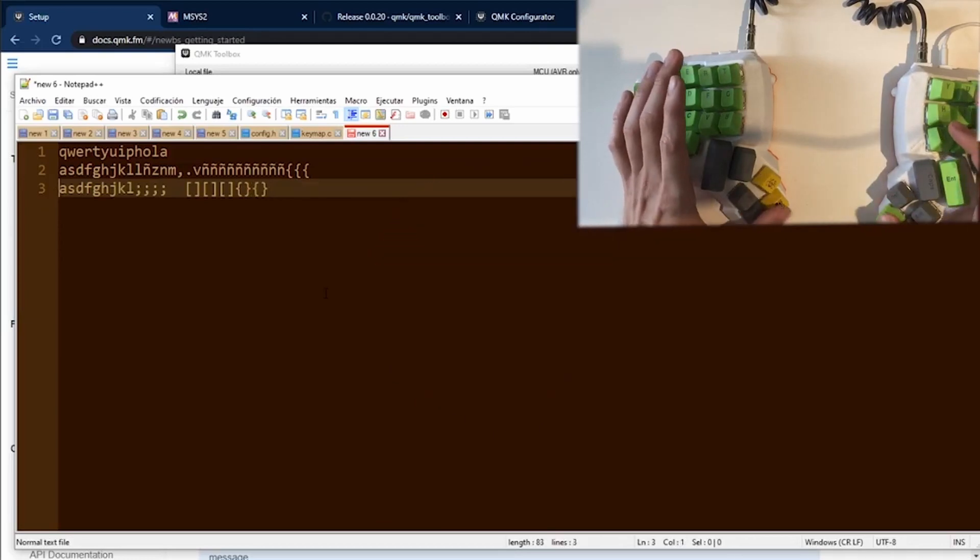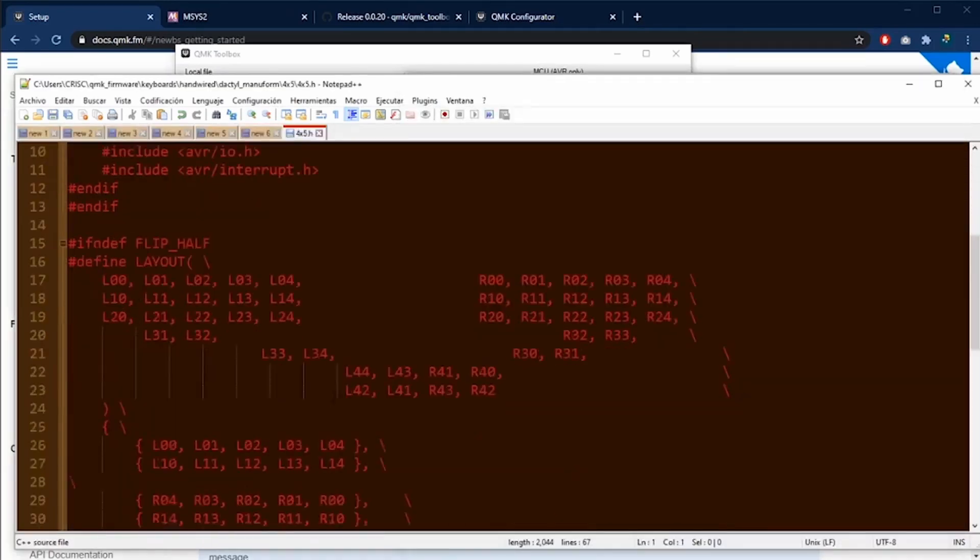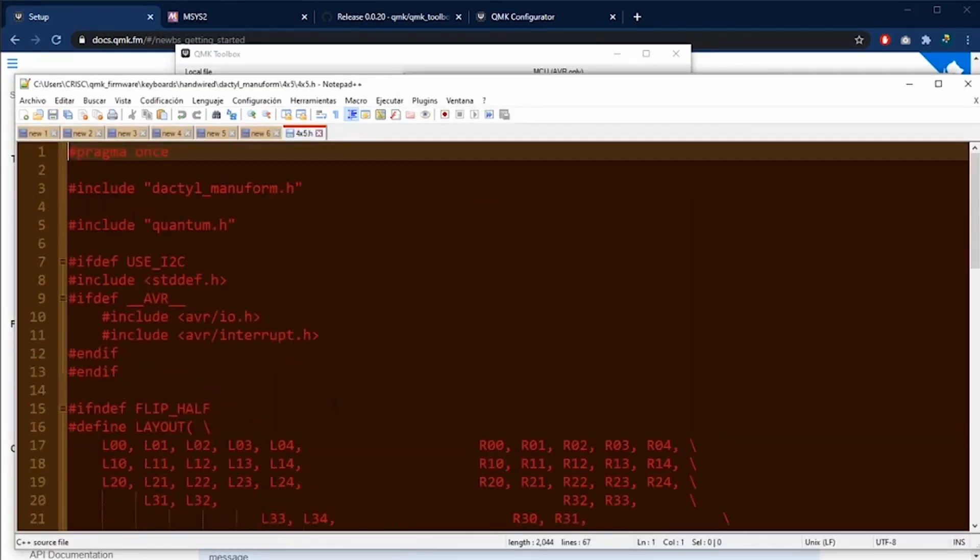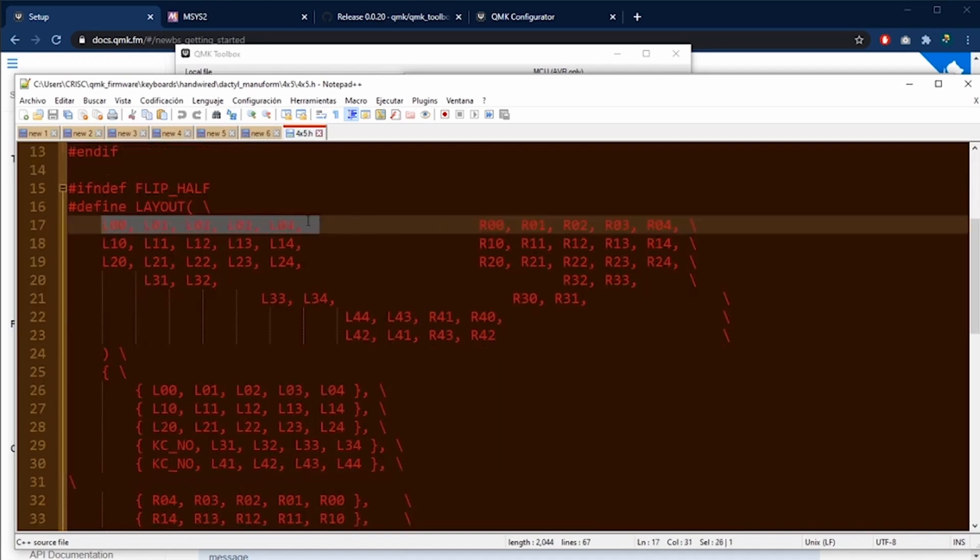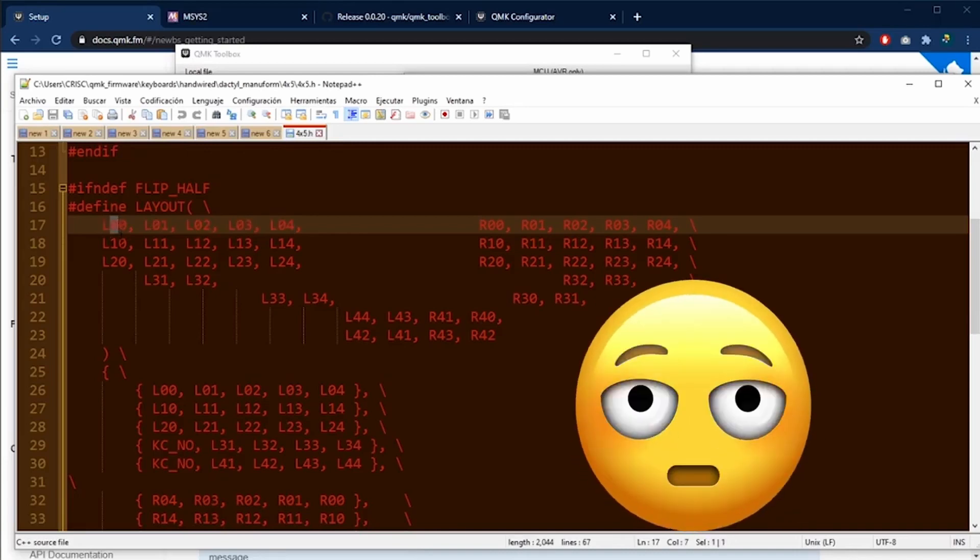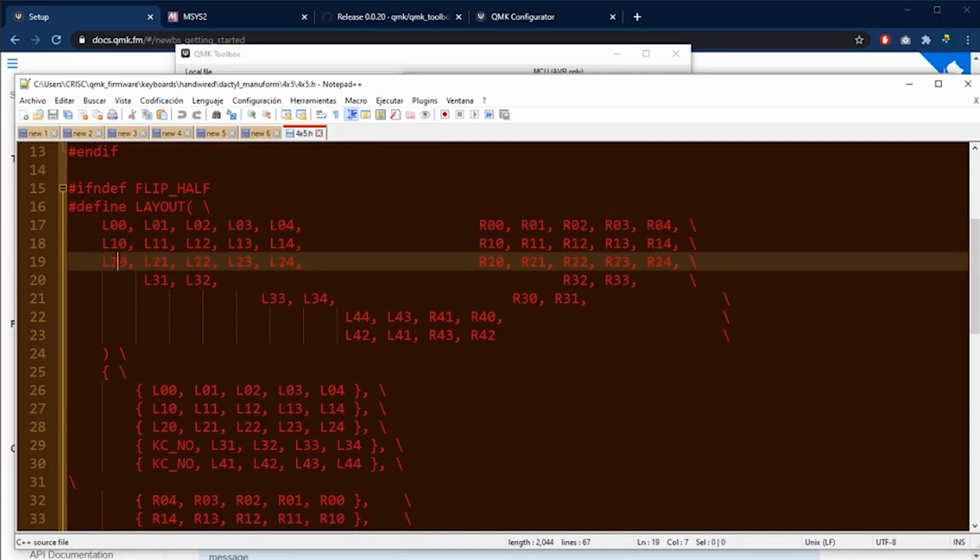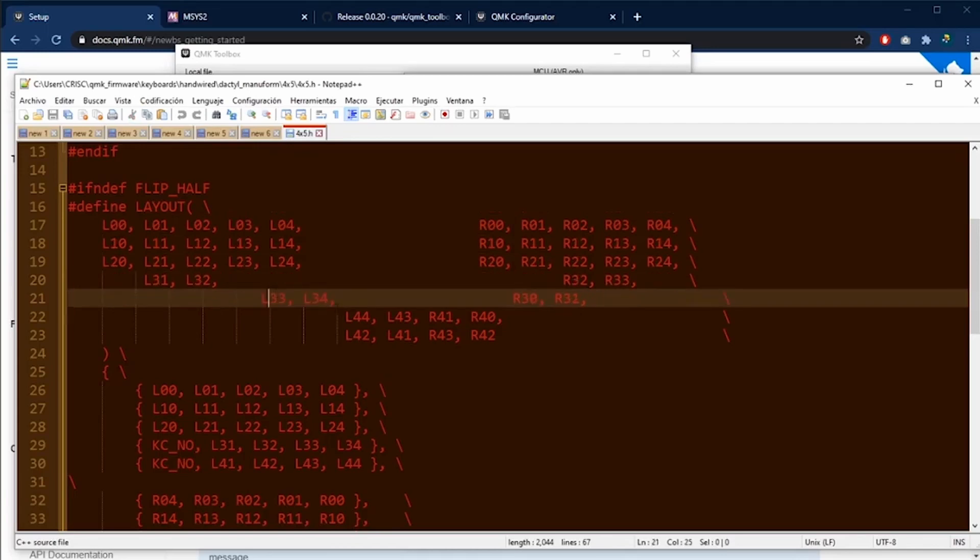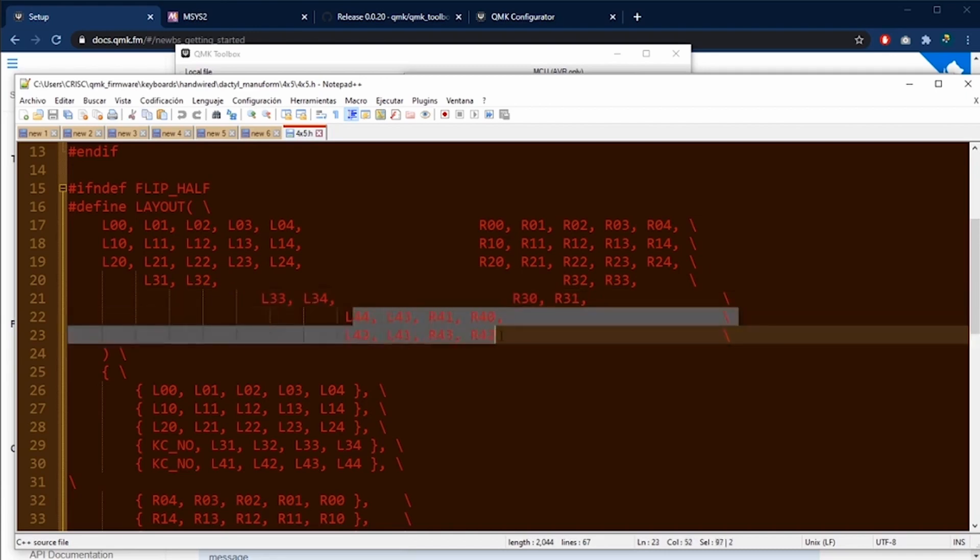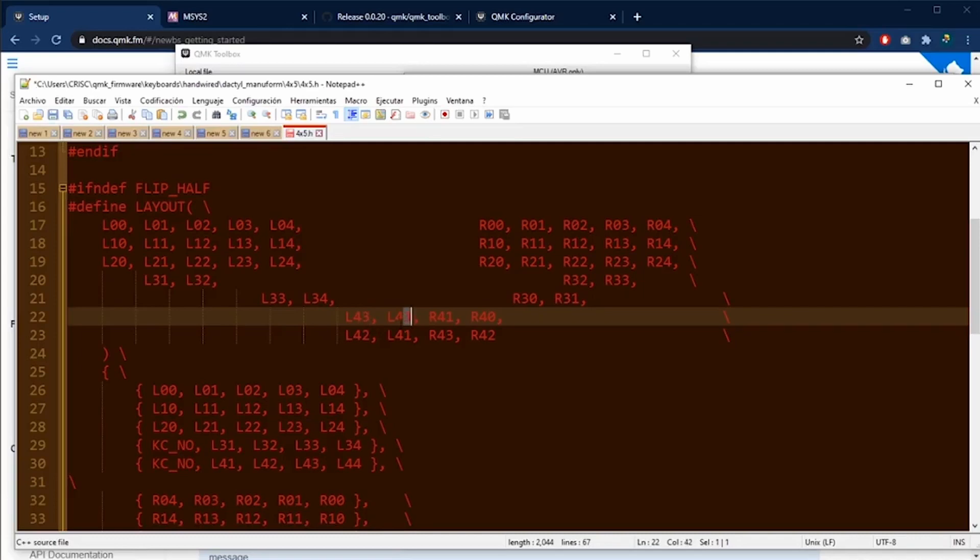I'm going to show you how to do it by software. We need to open the 4x5.h config file. This file describes the position of each one of the keys and how to transform to the columns and rows for the microcontroller. As you can see here are the left keys for the column and row of each one of the keys. In my case the error is in these eight keys down here. The only thing I need to do is to change the column. So I'm going to erase these four. I'm going to put a three here and instead of the three I'm going to put a four column here.